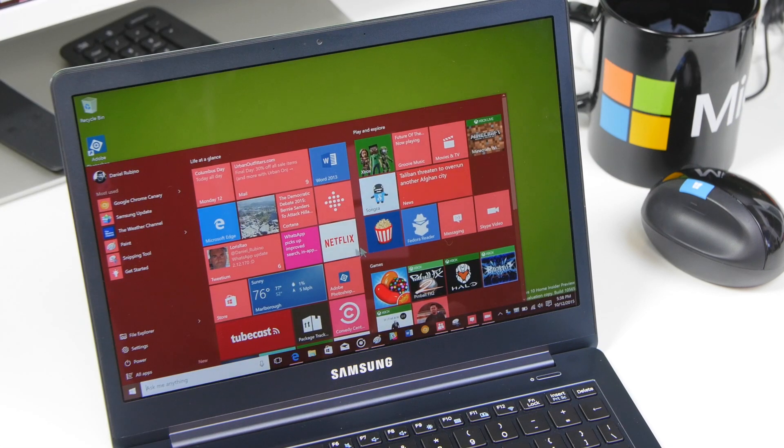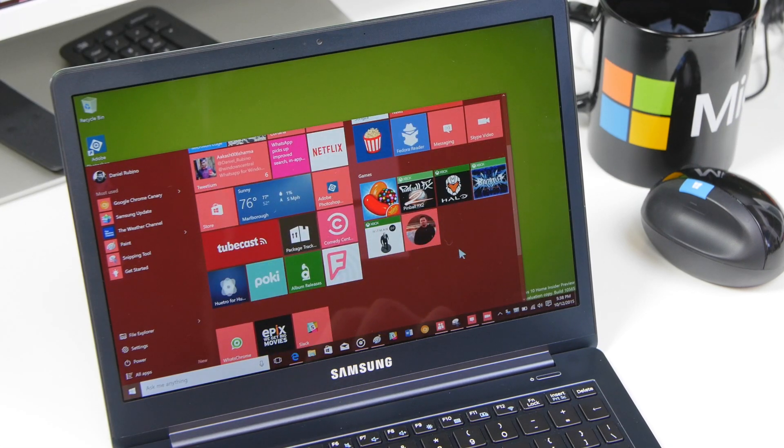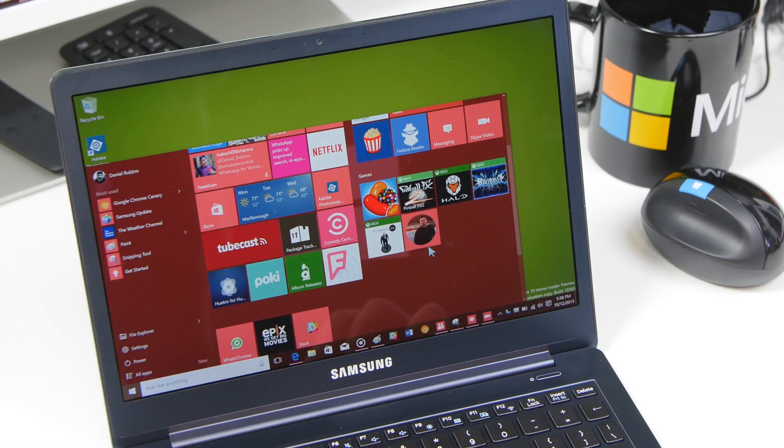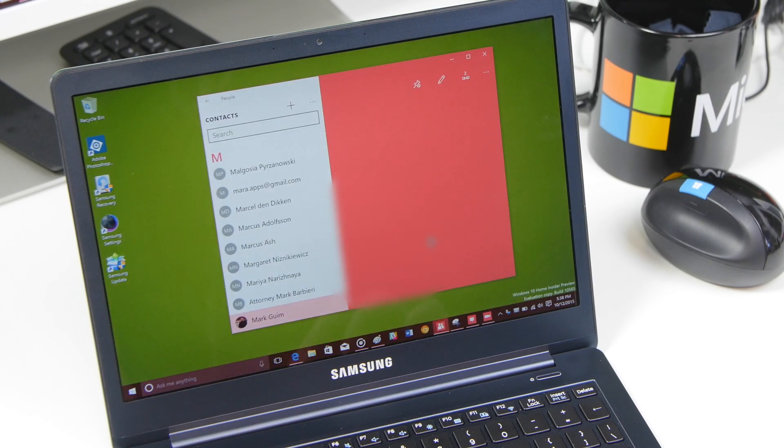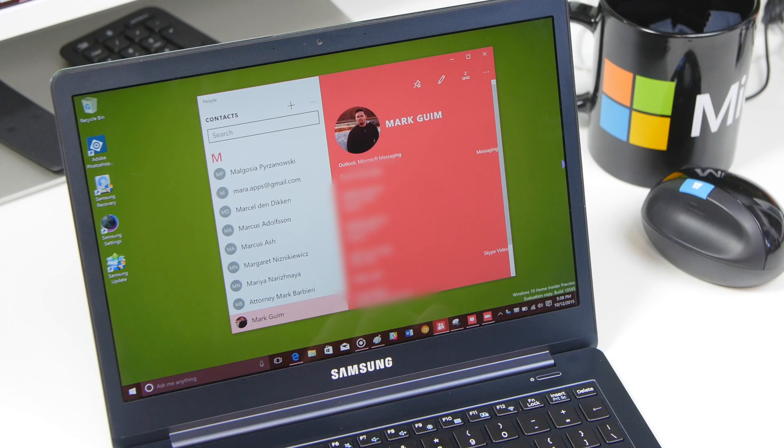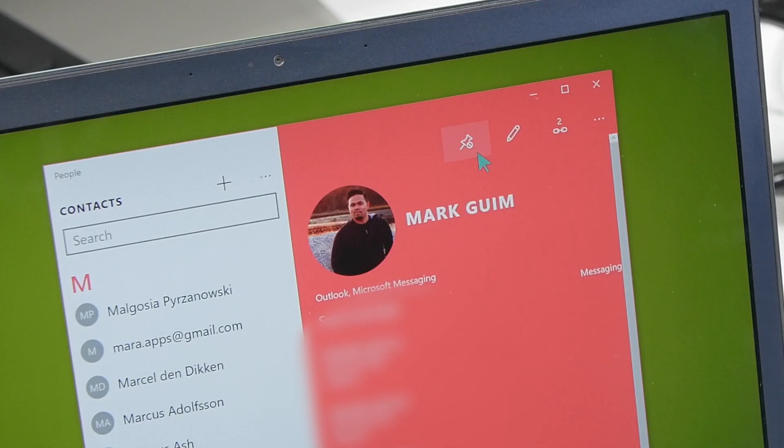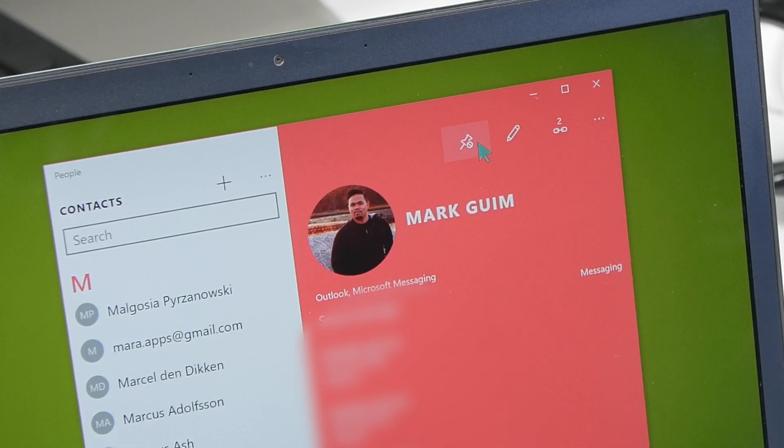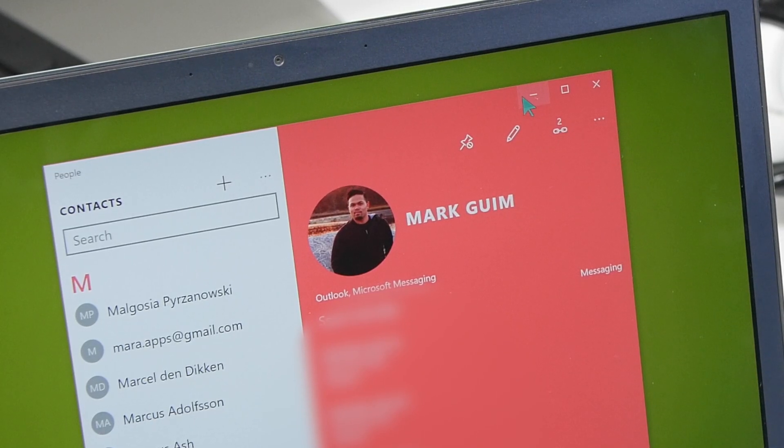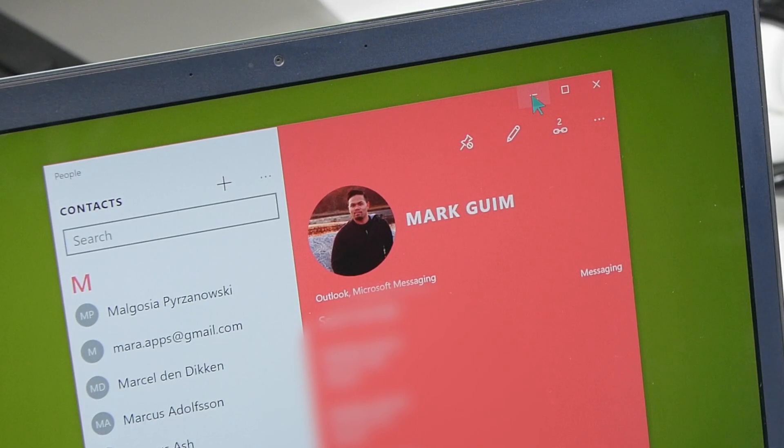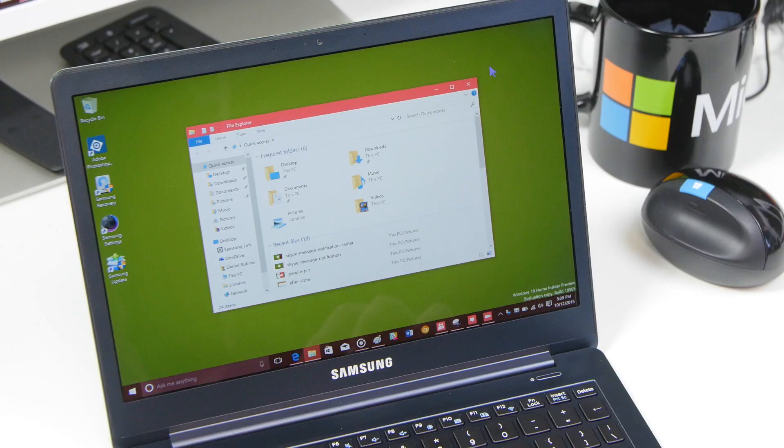One other new feature is you can pin people to your start menu. So as you can see here I got Mark pinned. So now if I click that it's going to open up right to his contact profile here. I'm in the people hub. And so you can see the little pin button right here. I can pin and unpin any contact I want. Once again familiar feature for those on Windows 10 mobile and Windows phone but now it is available on Windows 10 desktop.